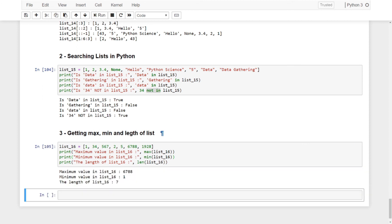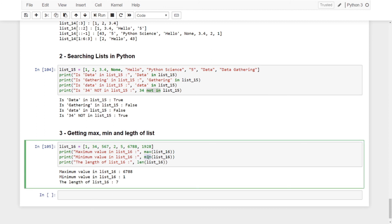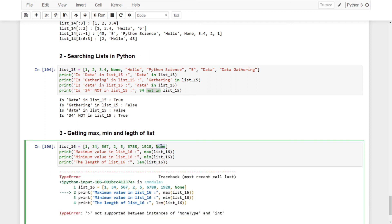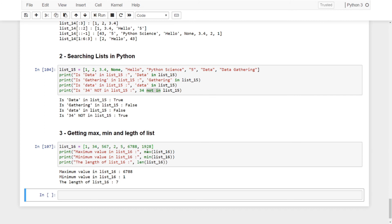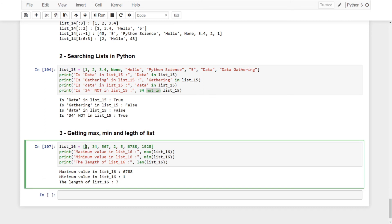Getting the maximum, minimum, and length of a list. The list must contain all numeric types to use max() and min() — all elements have to be numeric. If there's a non-numeric element, it will throw an error. So max() returns the maximum value, min() returns the minimum value, and len() returns the length — note that indexing starts from 0 but the length counts all elements starting from 1, so a list with indexes 0 through 6 has a length of 7.